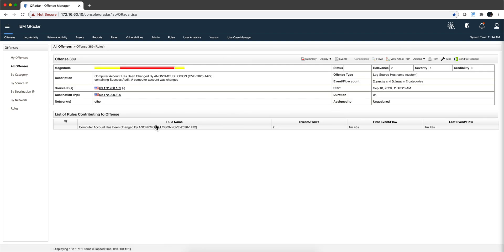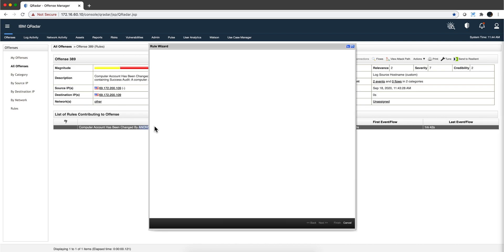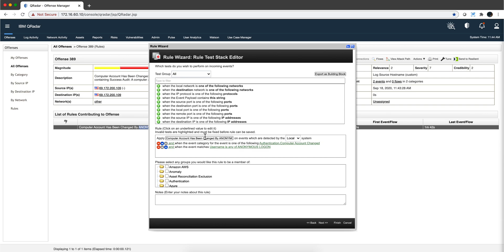In fact, we can even display that rule, and more on that later. And we'll see that the rule acts on the fact that those two conditions have been met: the first one is the account changed, and the username was Anonymous Logon. That's how you detect this attack.